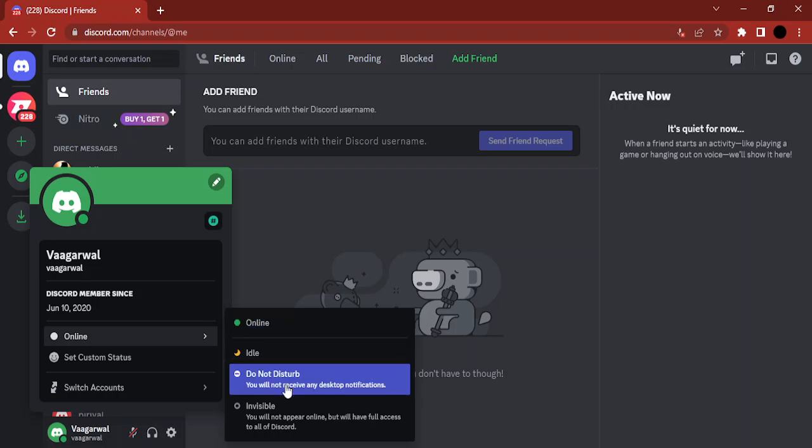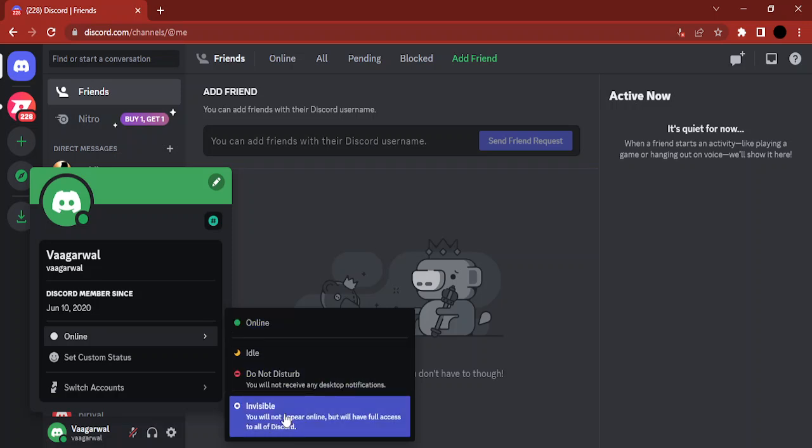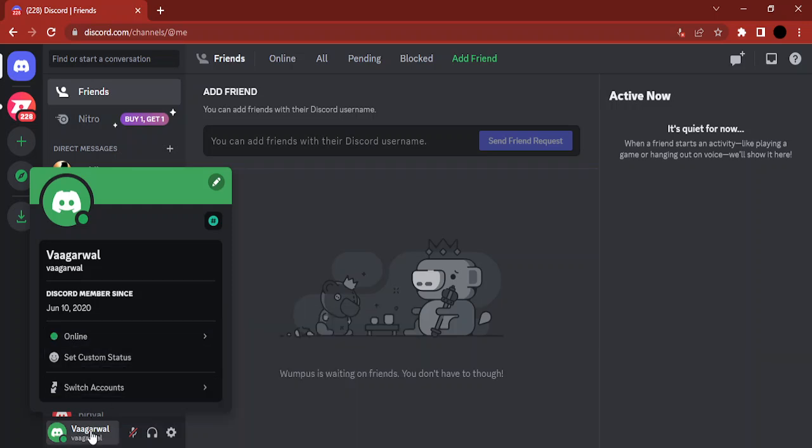statuses like online, idle, DND, and invisible. But if you do not want any of these statuses and you want to set a custom status, how do you do that? For this, just click on this profile